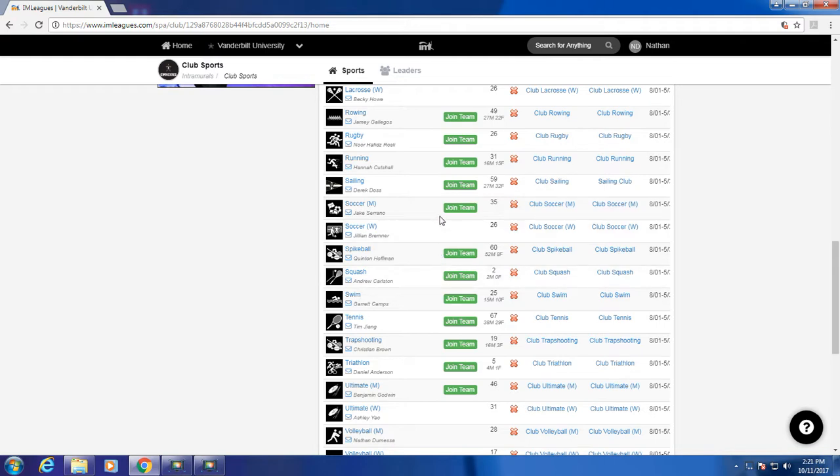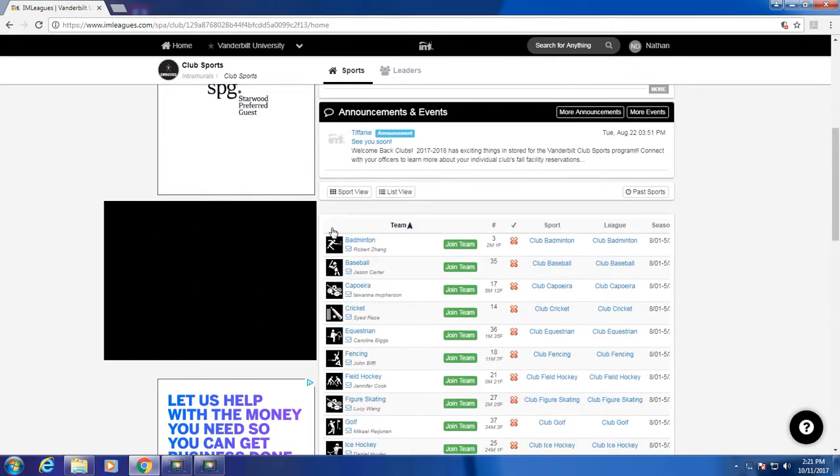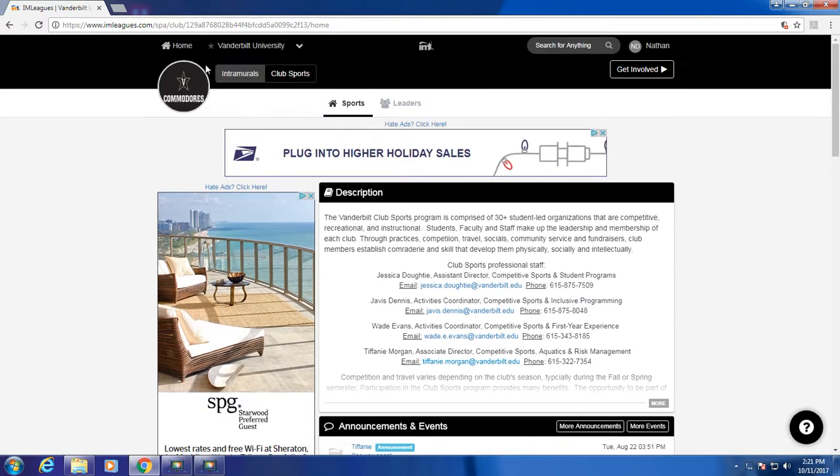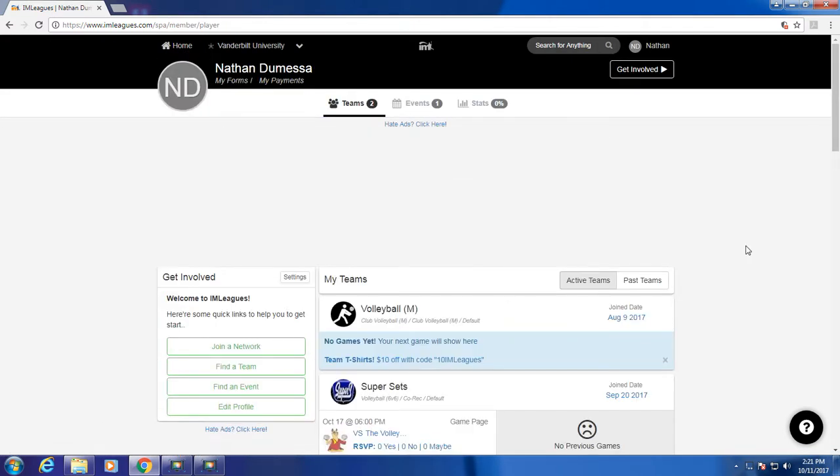If you want to join a team, you click on join team, and it'll send a request to the captain. Once that's approved, it'll show up on your homepage. And this is how you use iamleaks.com.